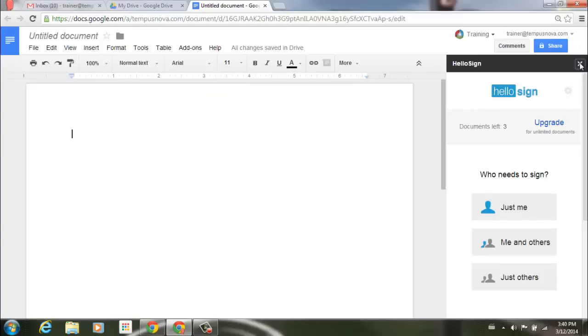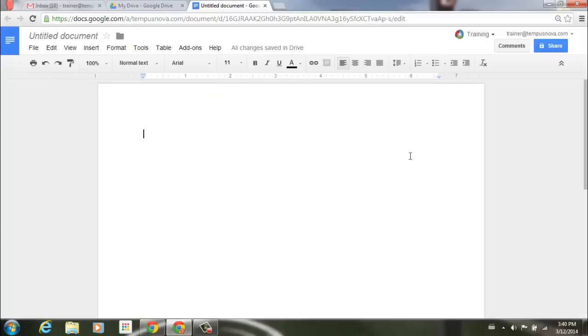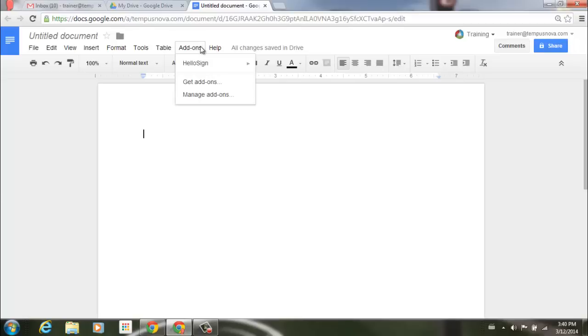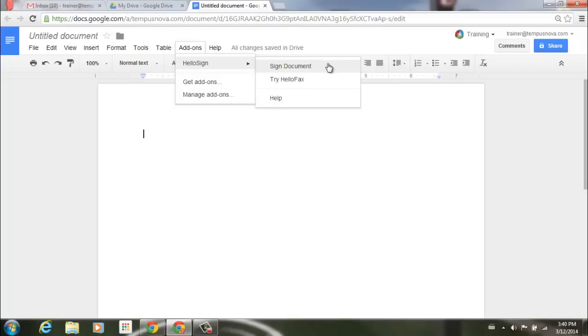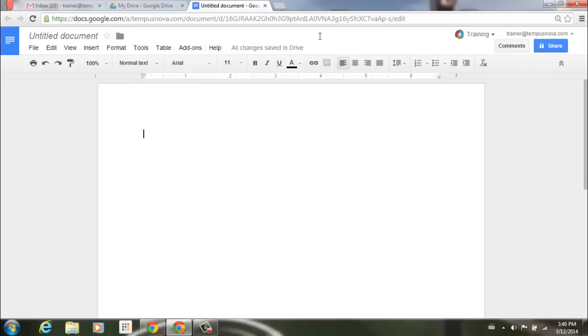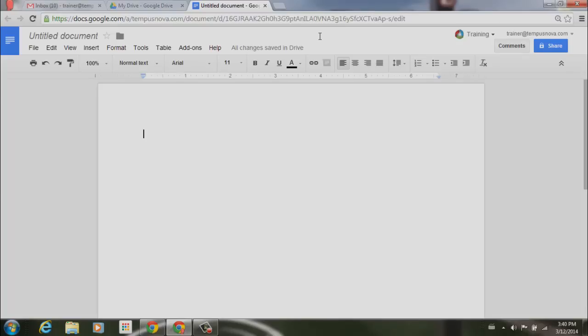If I just go ahead and close this for a quick moment and go back to that add-ons, if I come into a new document, I'll go to that add-ons menu, click, and you'll see here is the one that I just added. Go right into this and I can sign a document. I can even try HelloFax. So you can go ahead and add multiple apps to your different applications that you may have, whether it be text documents or news spreadsheets.